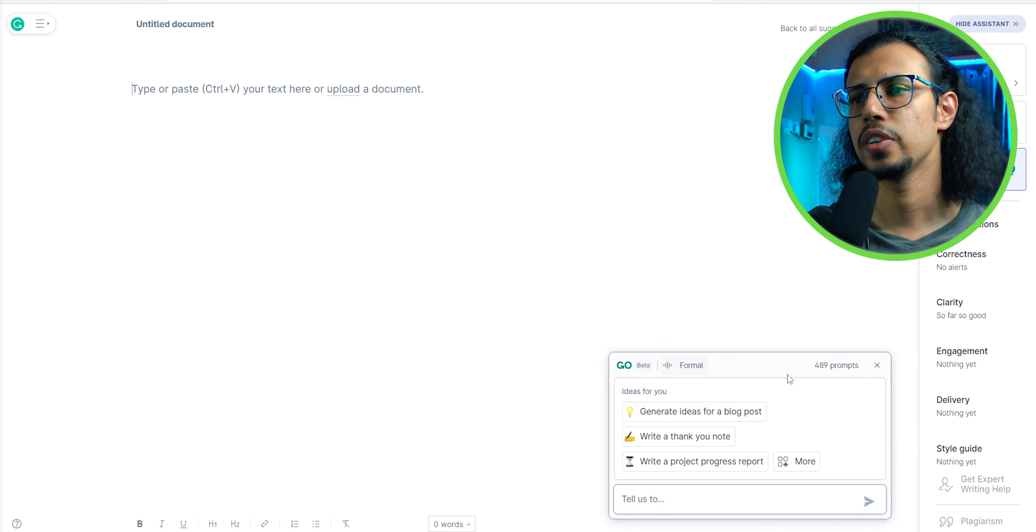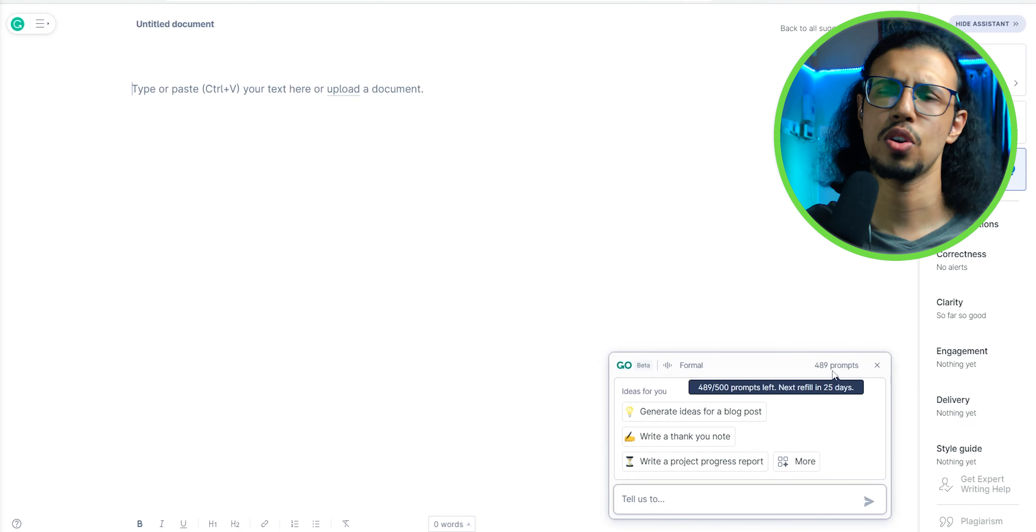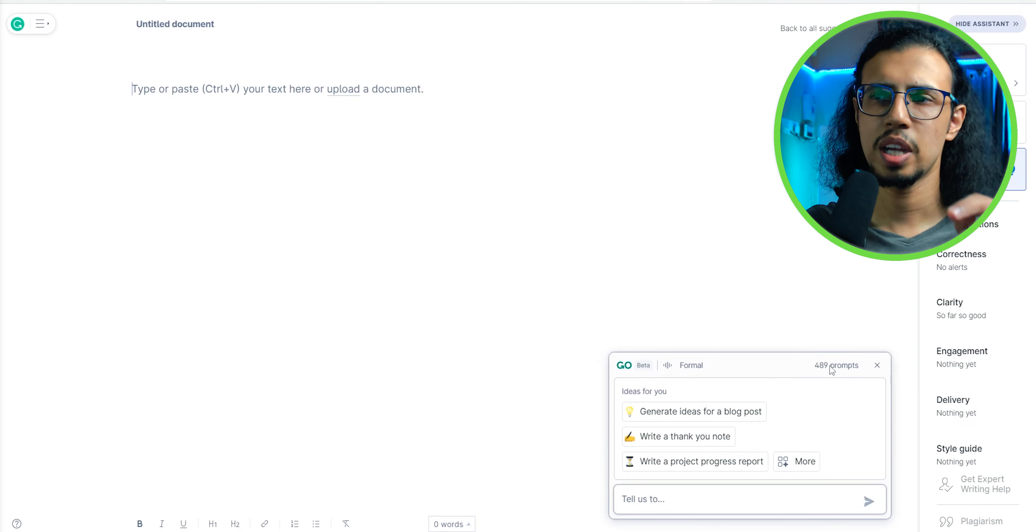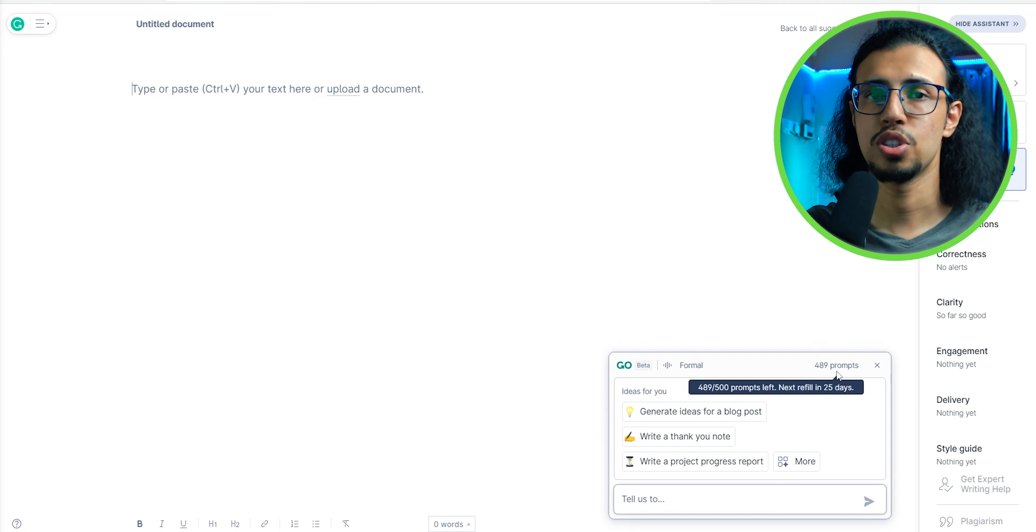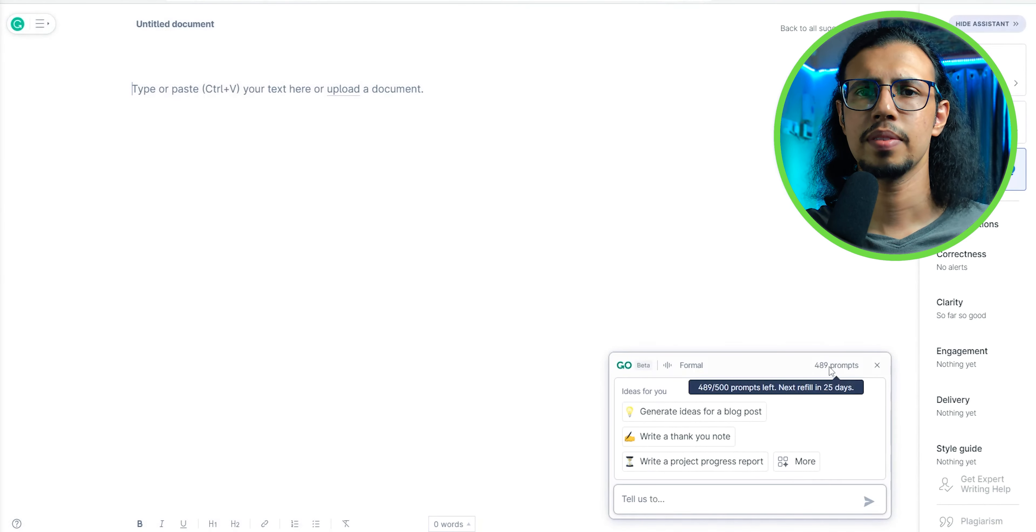They give you 500 credits every 30 days, that's not bad. So every time you press the button to generate something, it uses one credit. You get the idea, right? So go ahead, check out Grammarly Go. Seems pretty cool.